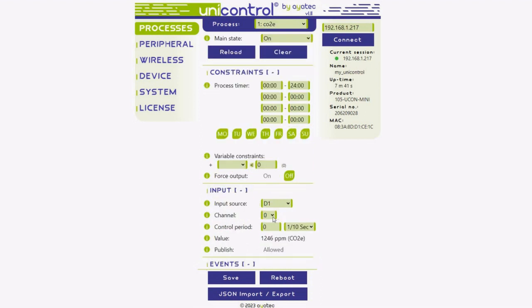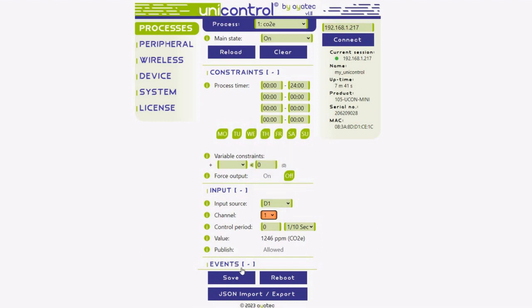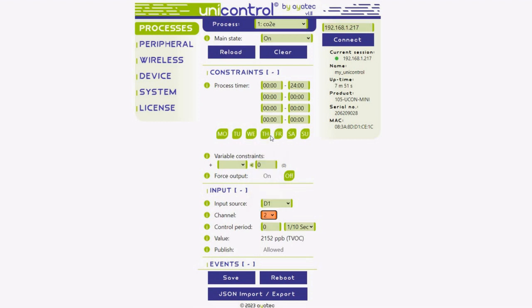To monitor other parameters, simply change the input channel. Selecting channel 1 will display the concentration of total volatile organic compounds, which takes effect immediately.